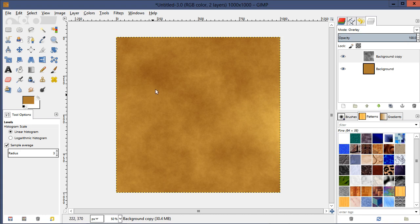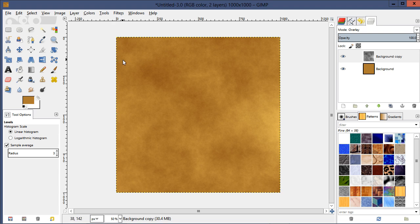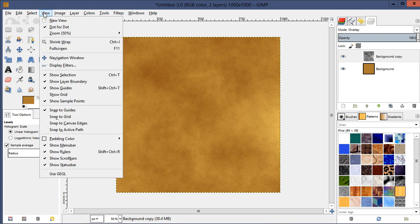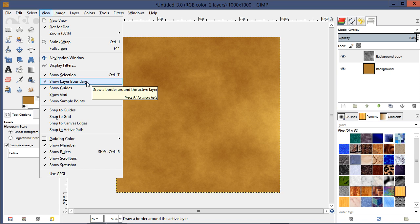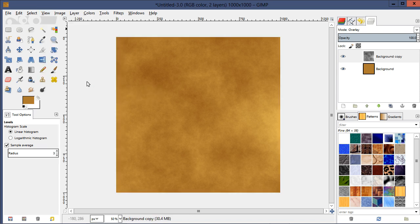Something I also like to do in GIMP: you can see this yellow and black dotted line around our layer. Let's go ahead and turn that off by going to View and unchecking Show Layer Boundary.